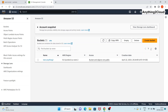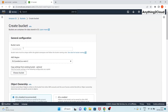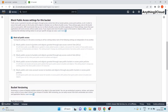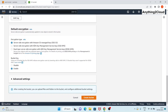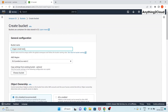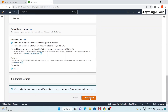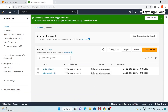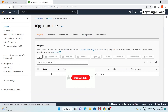First, you create a bucket. We're going to create a bucket and name it something like 'trigger-email-test' - just a random bucket name. I'll keep the remaining settings as they are with no changes, then click on 'Create bucket'. So now the bucket is created.